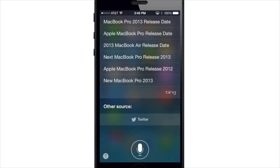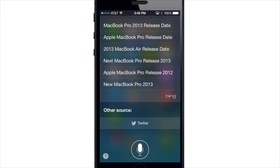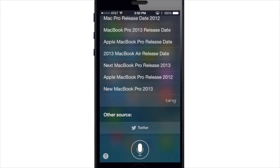If you continue scrolling down there's another source right here where you can actually see Twitter. You can search a query through Twitter and all you have to do is tap on it to get your results.